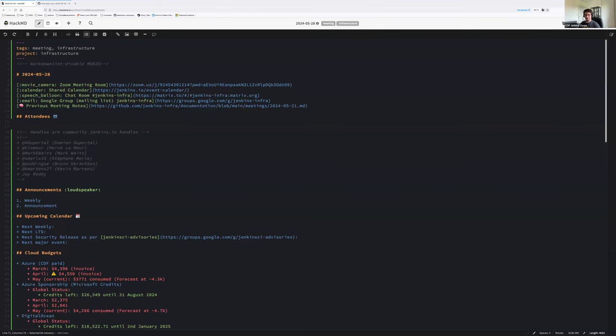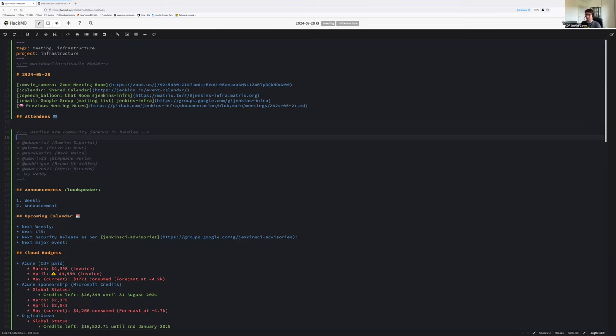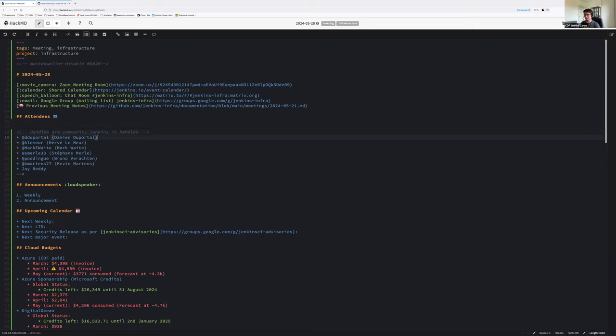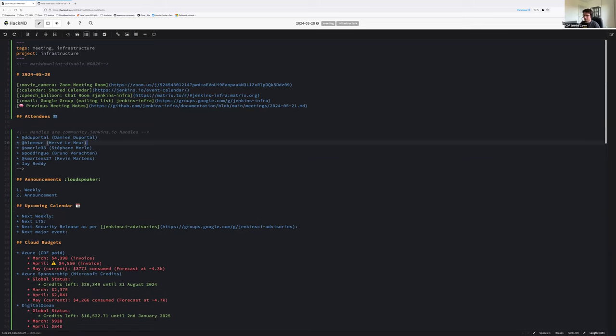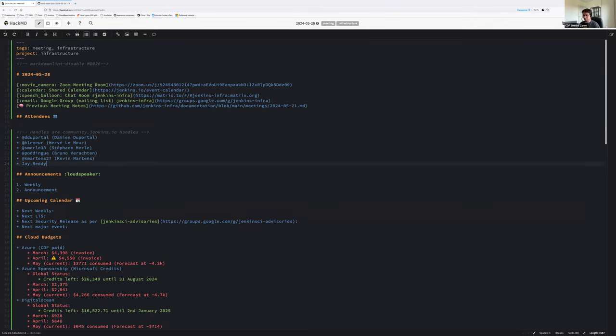Hello everyone, welcome to the weekly Jenkins SIG infrastructure team meeting. Today we are 28th of May 2024, around the virtual table. We have myself, Damien Duportal, Hervé Lemeur, so I believe Hervé you are on the bus, so Hervé is not opening the camera, but he's there. Thanks for joining. Mark is off, Stéphane Merle is there, Bruno Verharten, Kevin Martins, and Jay Reddy. I think that's all, perfect.